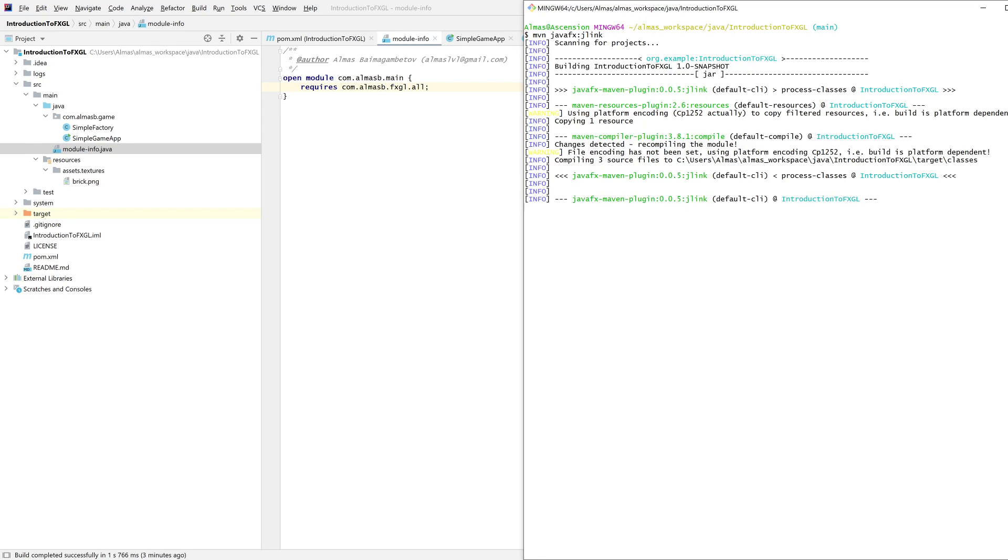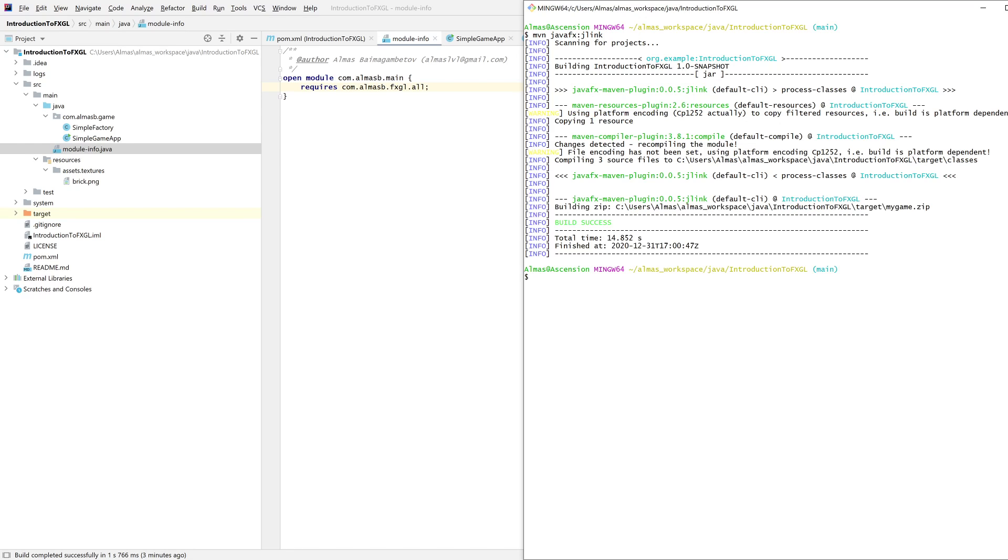This should now produce a zip which we can then simply run. This looks good.